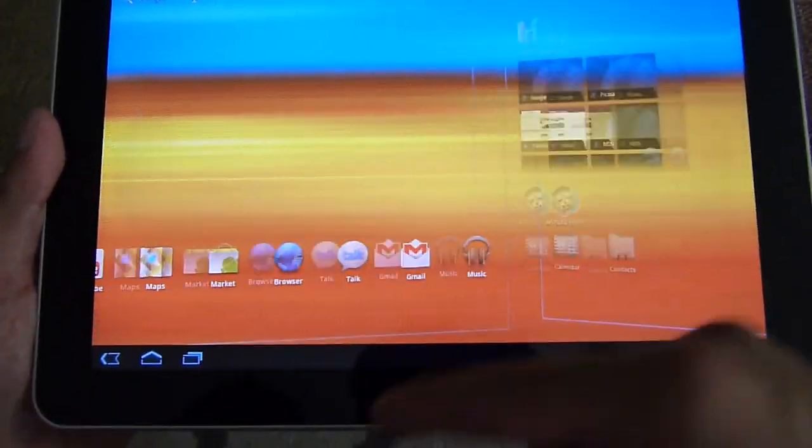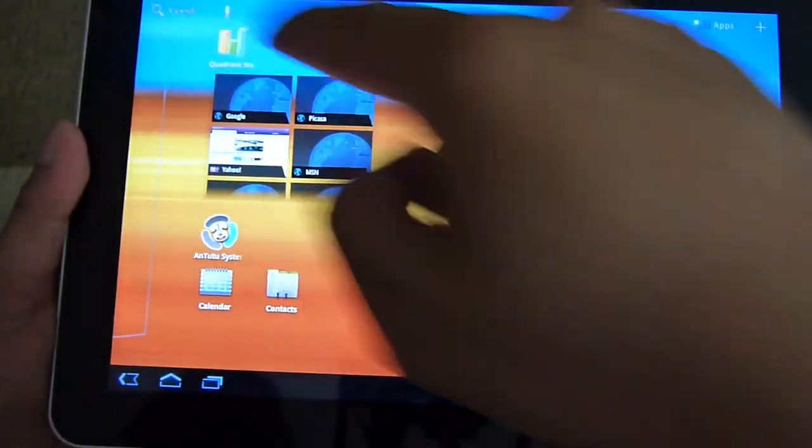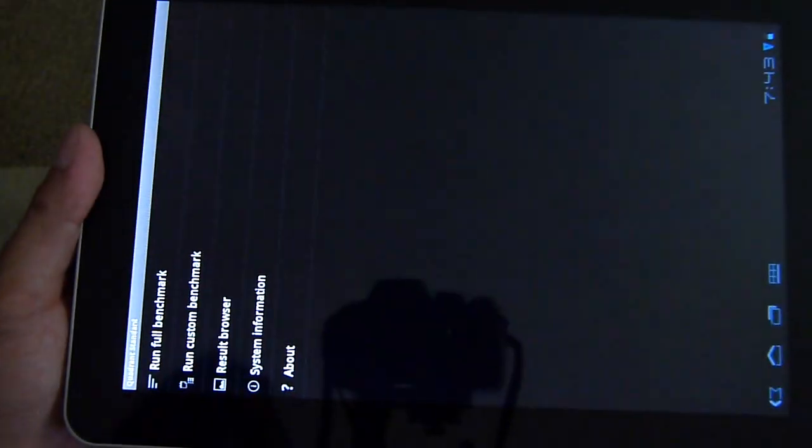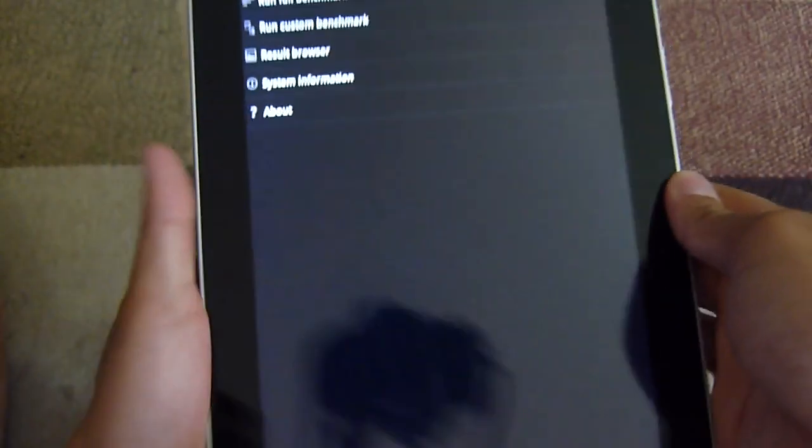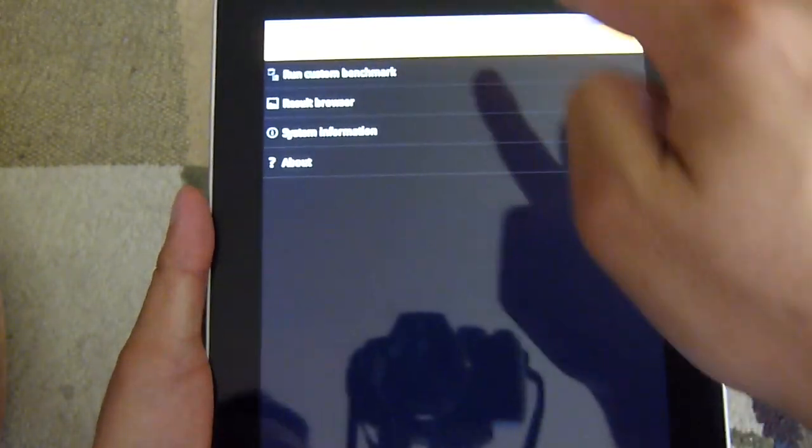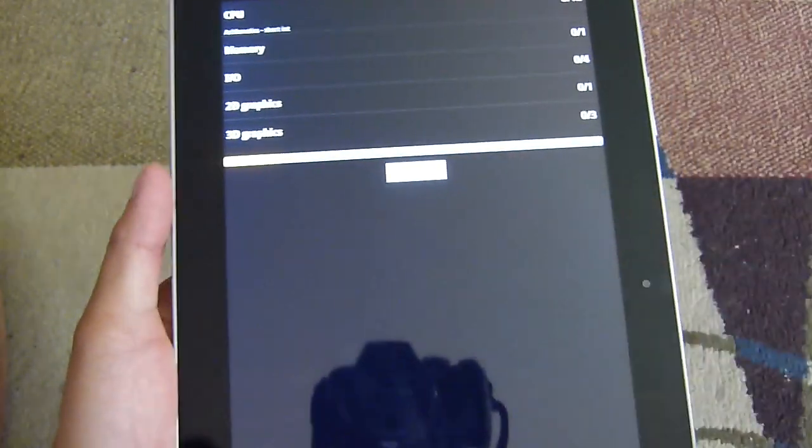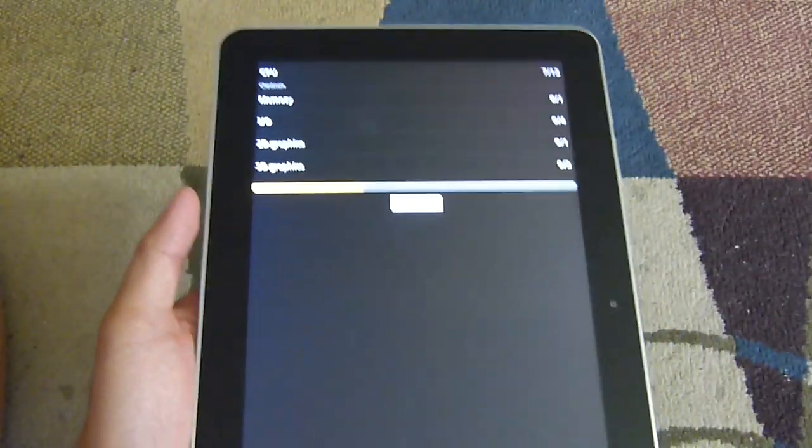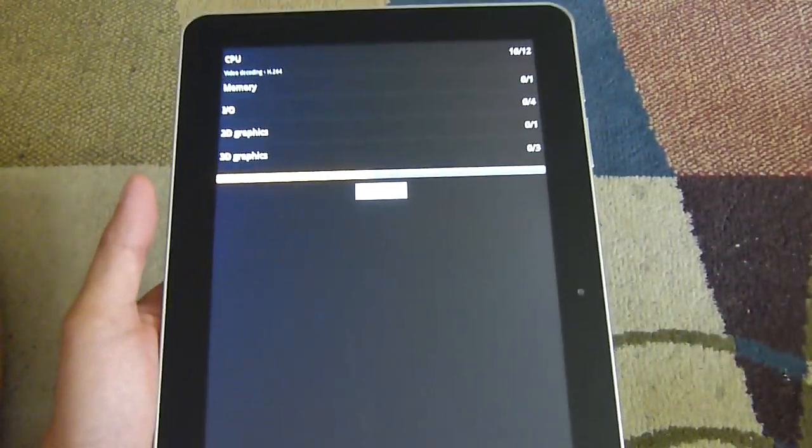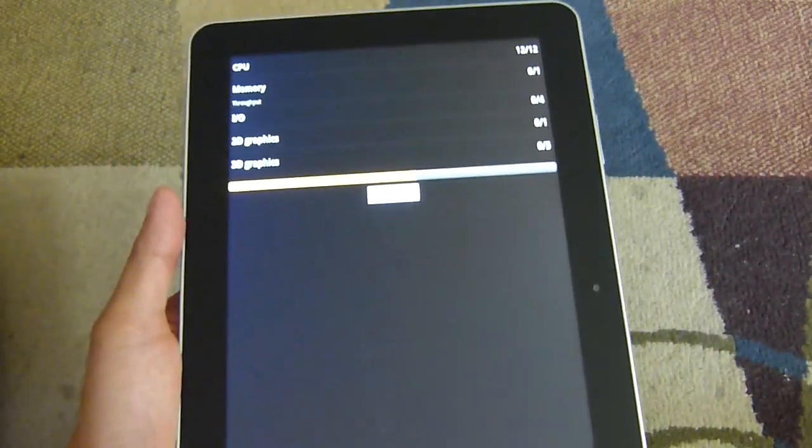So let's get started here. Let's run the first test, which is the Quadrant Benchmark app. So let's run this and see what kind of figures it's going to put up. We'll run it twice just to get a good feel of the numbers.